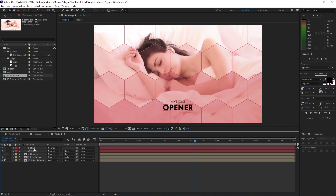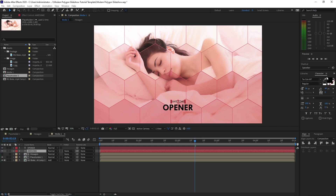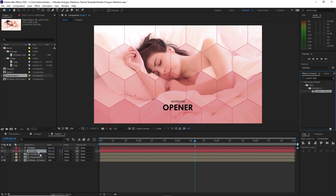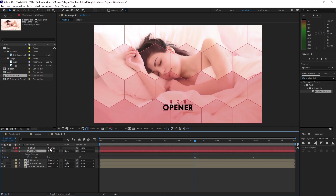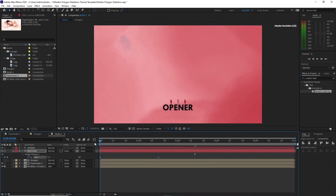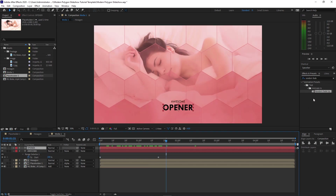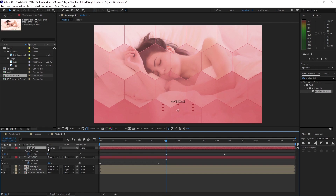Highlight 'awesome', go to Effects and Presets and find Random Fade Up, then drag this effect onto 'awesome'. Press U on my keyboard to see the keyframes and drag it to the beginning of the timeline. Apply this same effect on 'opener', highlight the opener and press U on my keyboard to see the keyframes. Highlight these two keyframes and drag them to the beginning of the timeline.